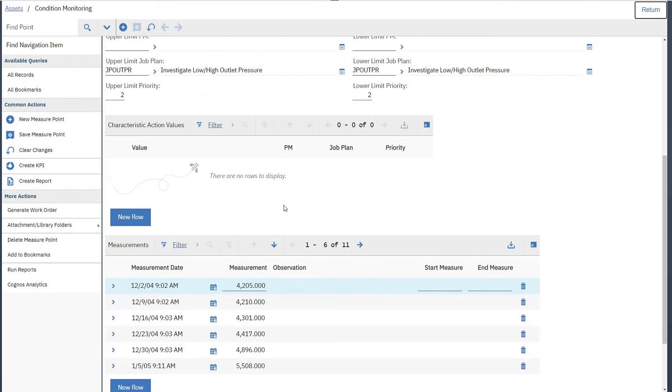Notice there is a section for setting the actions to take were this meter a characteristic meter tracking something like engine oil color or leak severity.